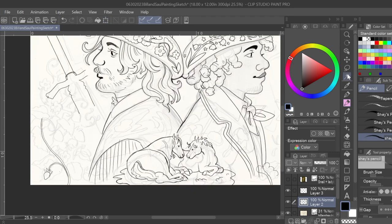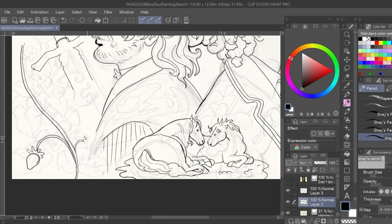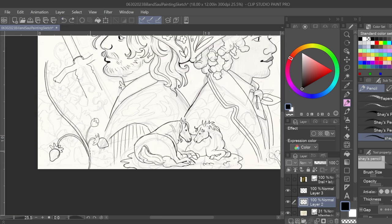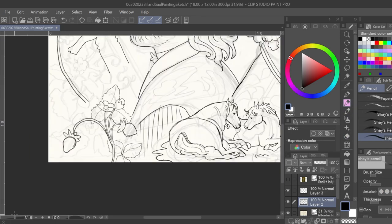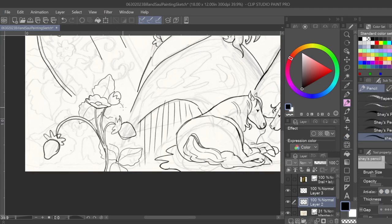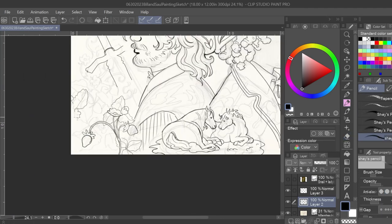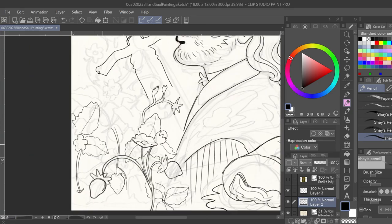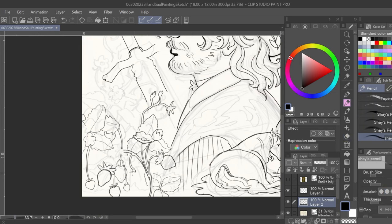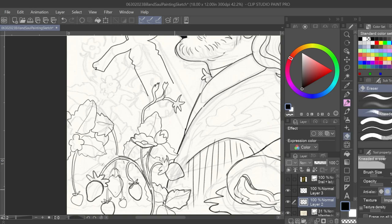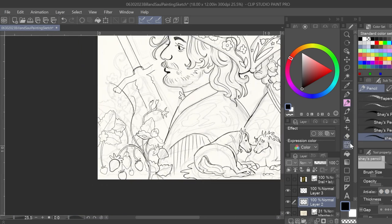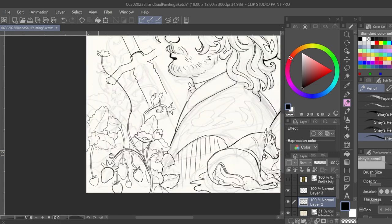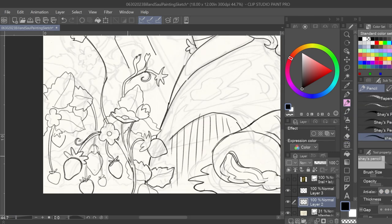They actually start out more like enemies to lovers type deal with Saul's constant teasing and goofing around annoying Bill, along with some other plot things that initially made Bill resent working with Saul. This painting really shows hints about their world and who they are in it and their relationship to one another. I guess you're gonna have to subscribe and maybe follow me to figure out more about their story in the future.